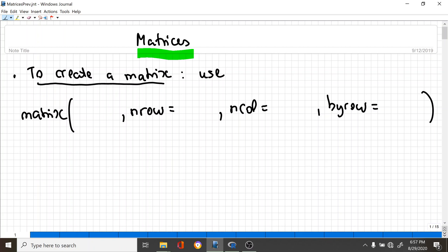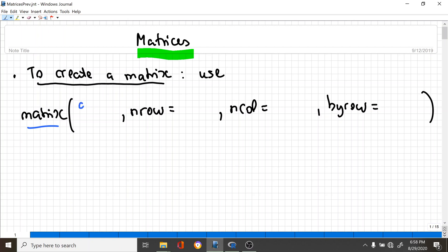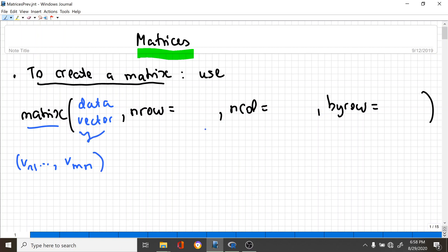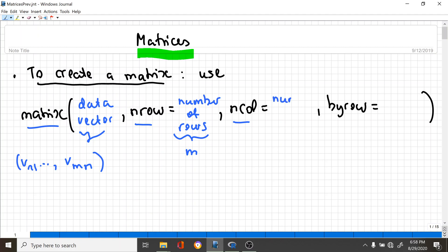A very intuitive way of creating a matrix in R is to simply write 'matrix' and then you specify the data vector that you would like to enter as components of your matrix. Say that it's a vector v of size m times n, then you specify the number of rows using 'nrow', say m, and then the number of columns using 'ncol', and you write n.